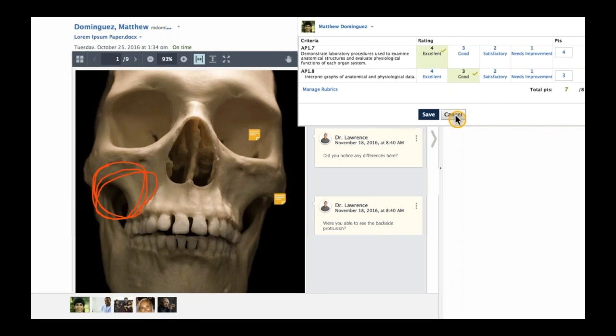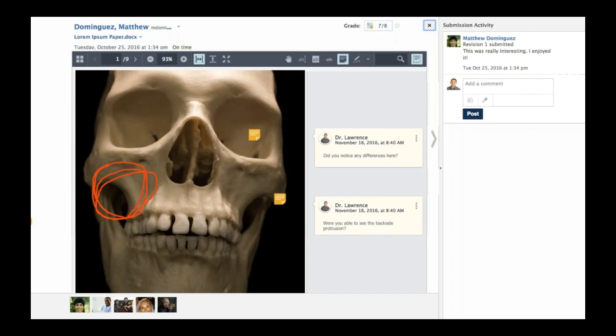Even though the overall score was, let's say, an 80, that doesn't mean the student made an 80 on every single standard. Maybe they made a four on the first and a one on the last. Schoology will recognize in the mastery area the differentiation between their overall score and what they got on each standard.